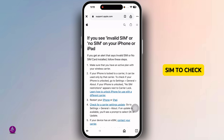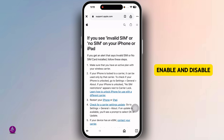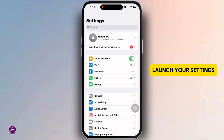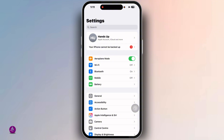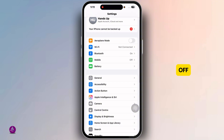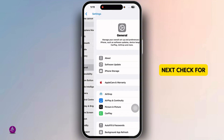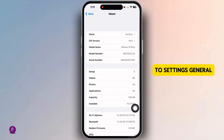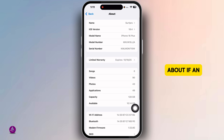If possible, insert a different SIM to check if the issue is with the card or the phone. Next, enable and disable airplane mode. Launch your Settings app, toggle on airplane mode, wait a few seconds, and then toggle it off.